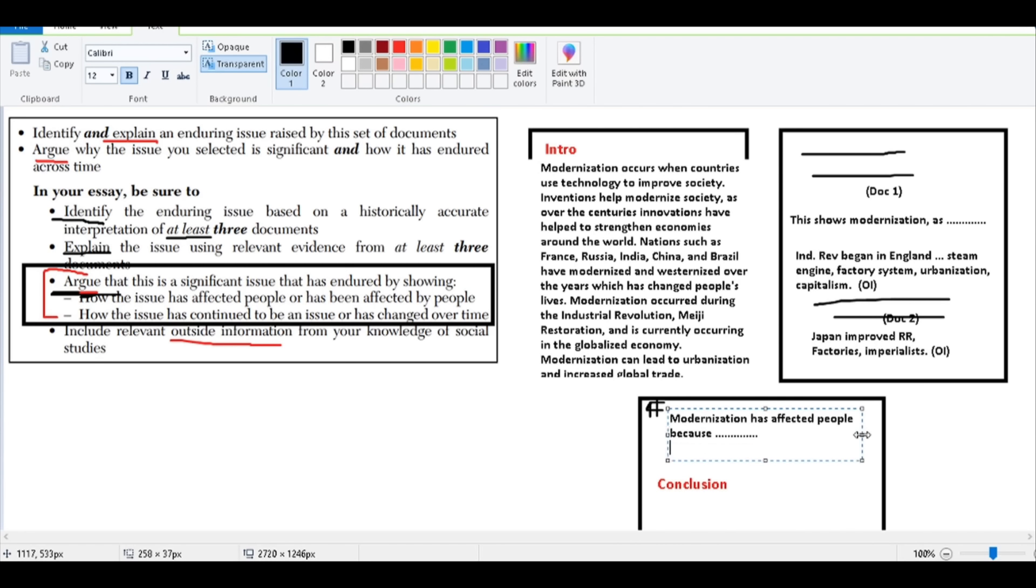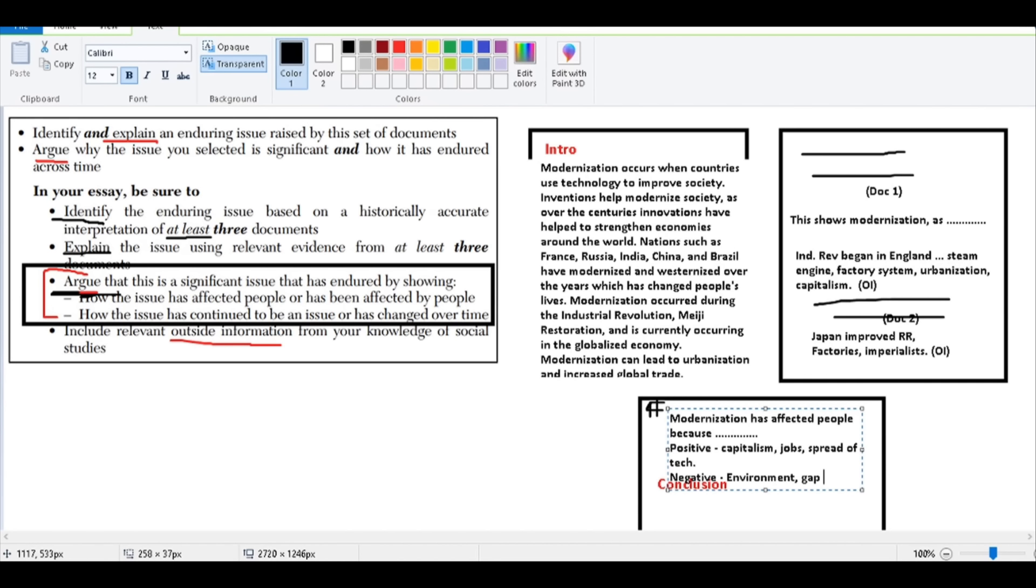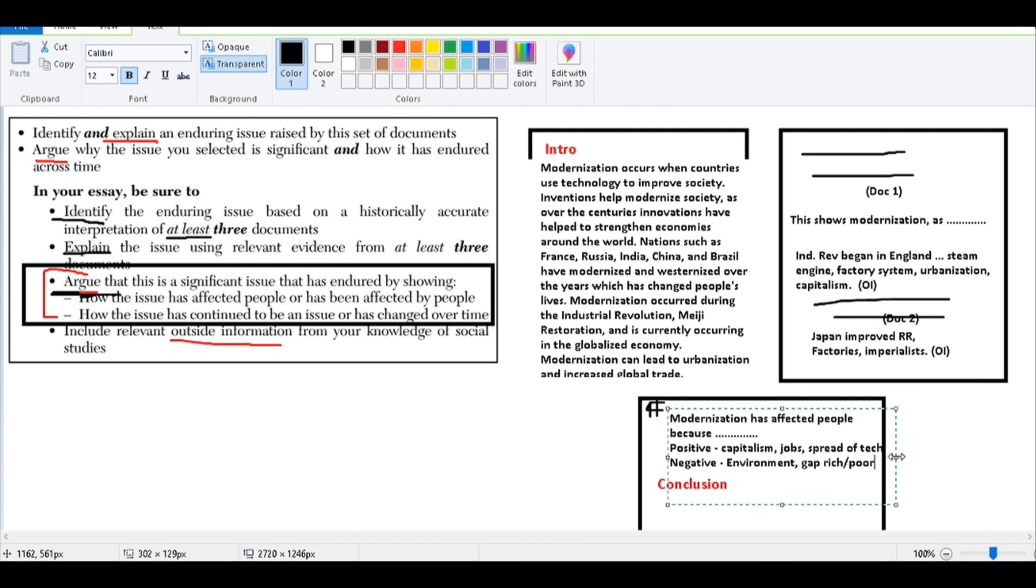You might want to show it's positive. Could it be positive that you have capitalism, jobs, spread of technology? Sure. Can it be negative as well? Well, you have environmental concerns. You also have a gap between rich and the poor, which is why you're going to have the rise of socialism. So you can argue positive, negative, but look, how has it affected people?